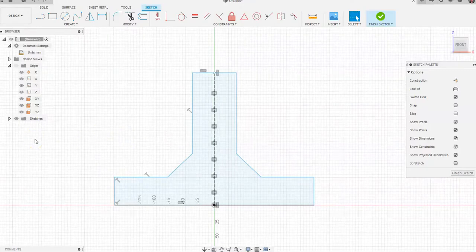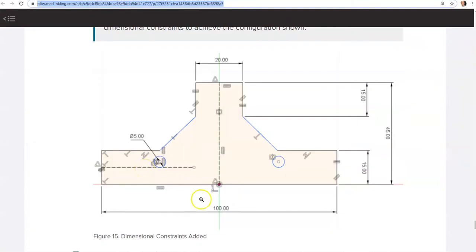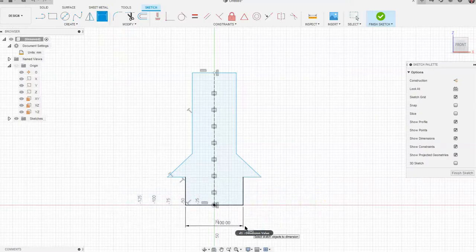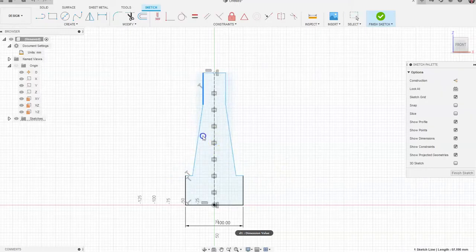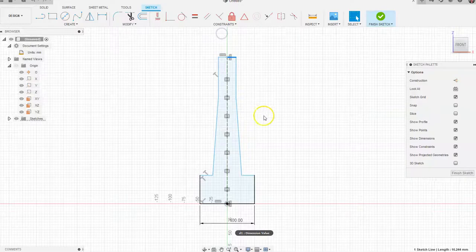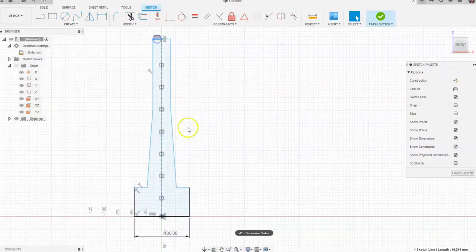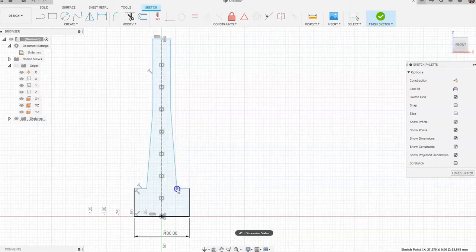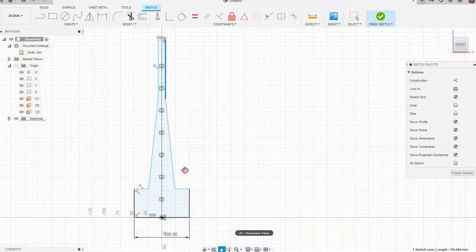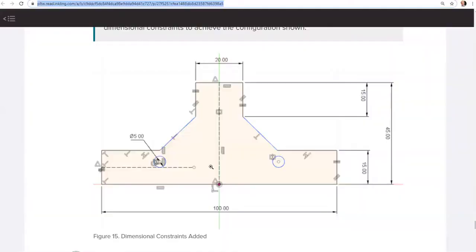Now we'll start placing dimensions on the object. At the bottom, we'll place the 100 millimeter dimension. Go to Sketch Dimension, drag from left to right, type 100, and hit Enter. The shape might look weird at first — that's okay. Just click on your joints and drag them in a little bit to adjust the visual appearance. Once you have the general shape made, you can go in and start adding more dimensions.